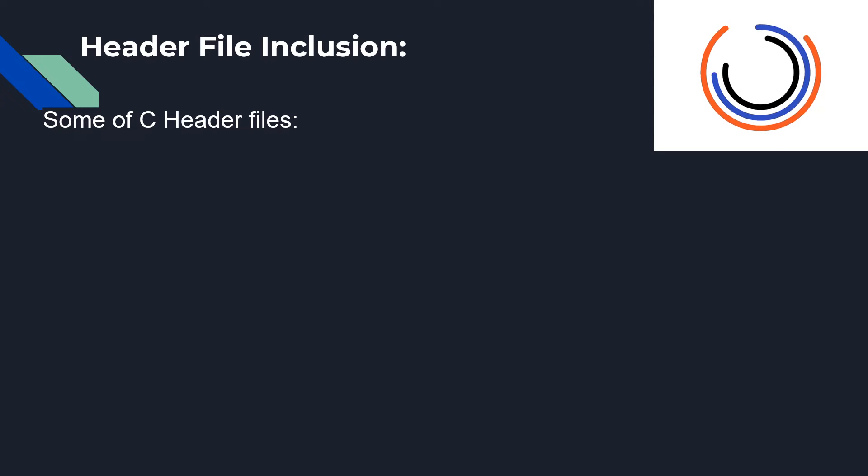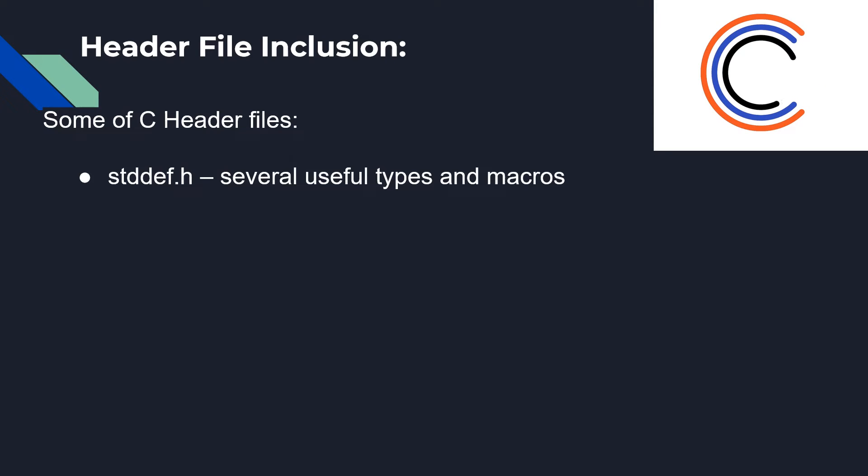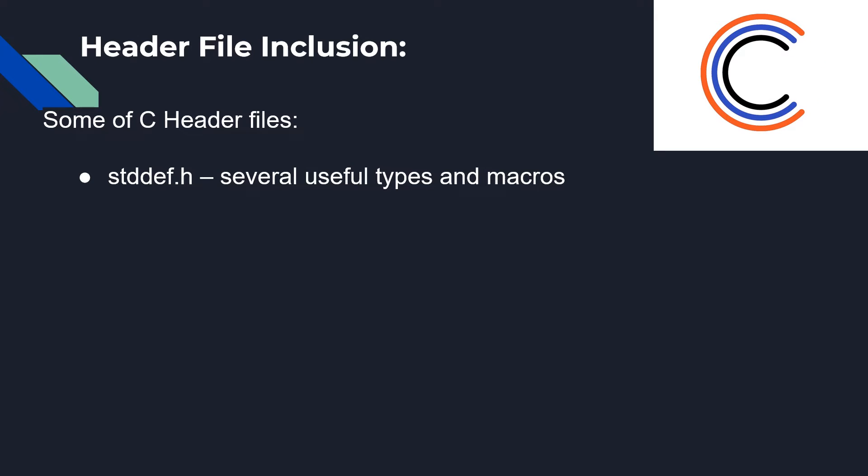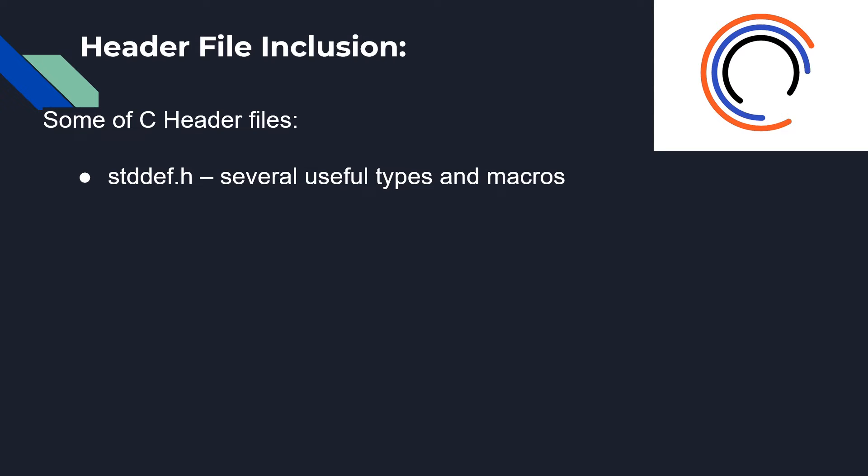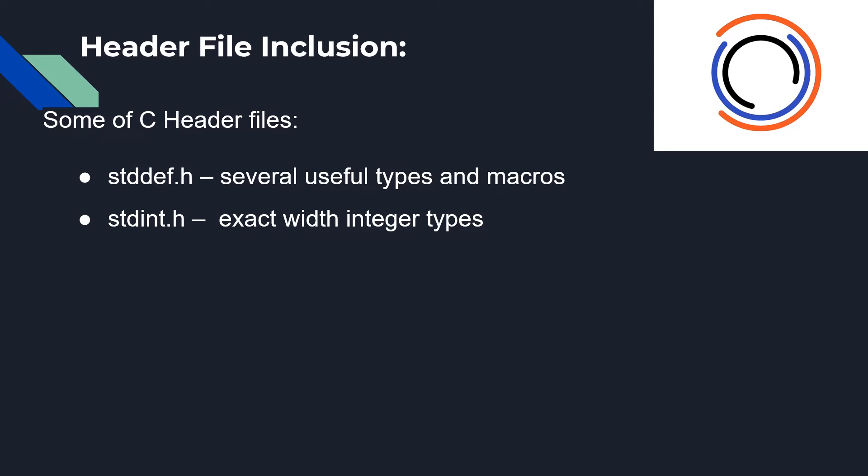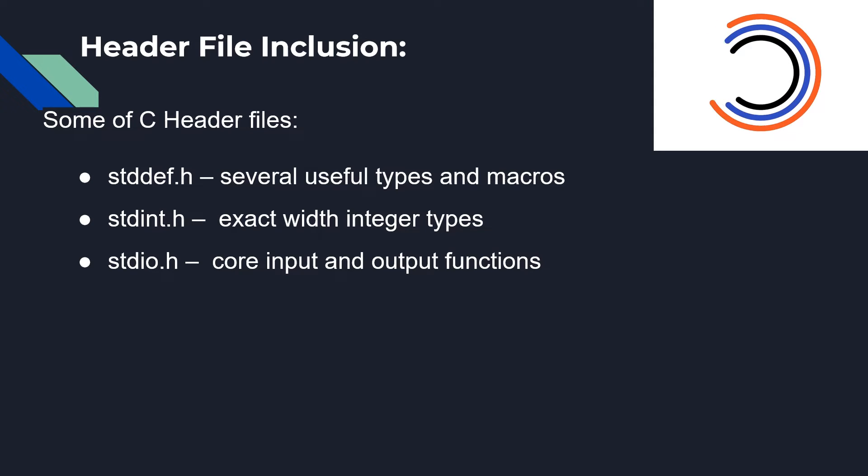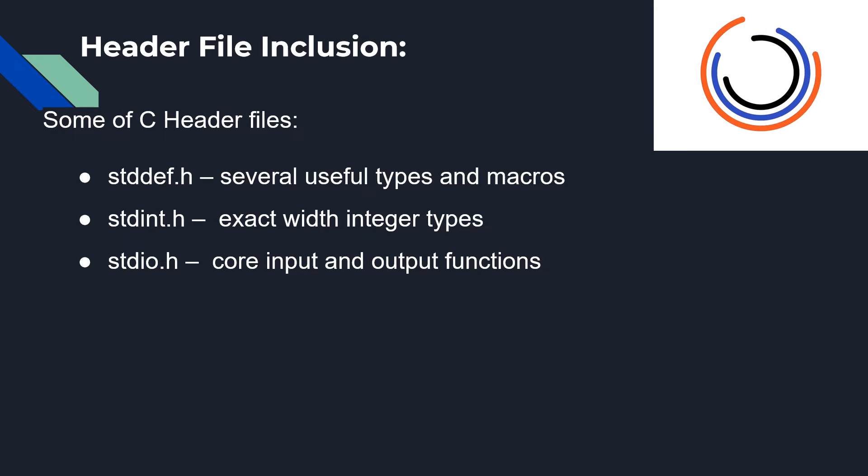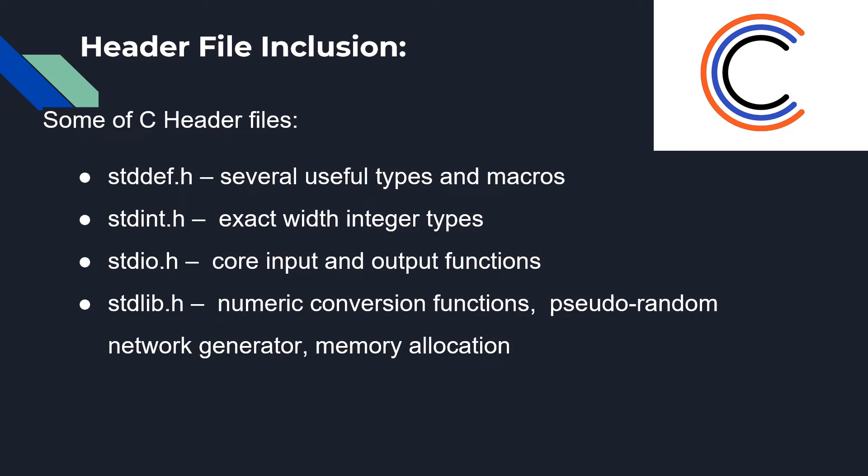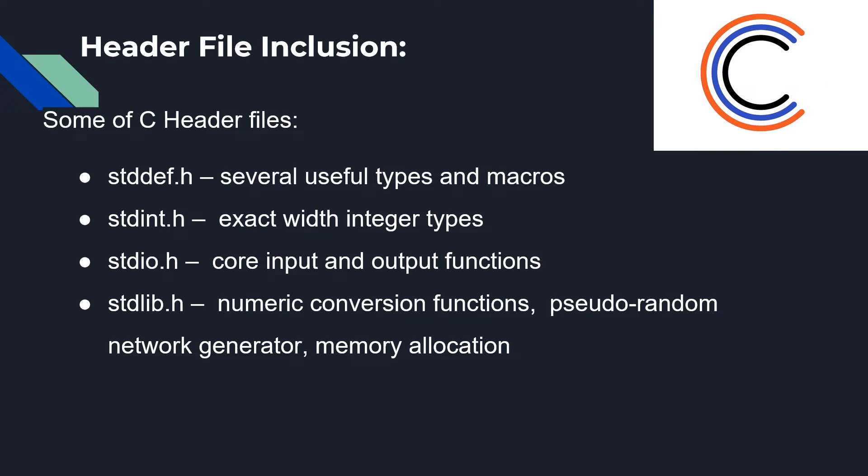Some C header files are: stddef.h with several useful types and macros, stdint.h with exact-width integer types, stdio.h for core input and output functions, and stdlib.h.